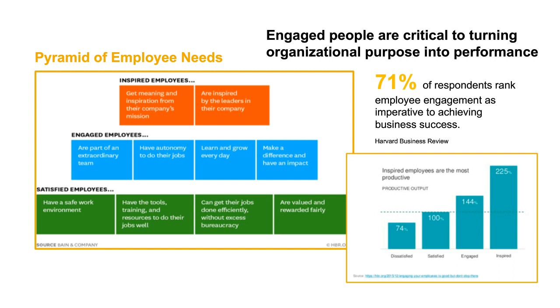Engaged employees brings that up another level. Engaged employees feel empowered in their role. They feel like they're part of an extraordinary team, like they're making a difference. To bring that up one more level to an inspired employee means that that person in your organization is really getting meaning and inspiration from your company's mission and their vision, and they're inspired by the leaders in your organization as well. And that's really where we focus on helping you engage and inspire your employees.